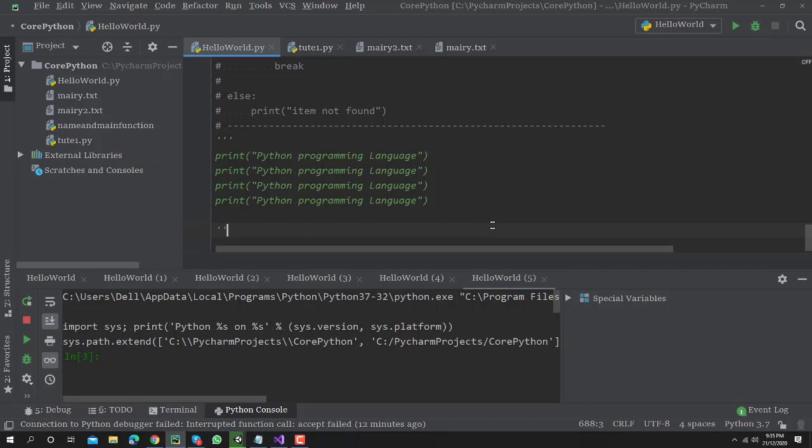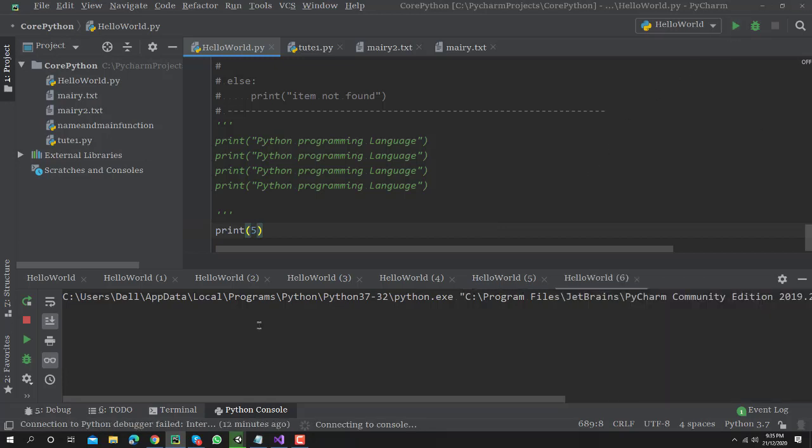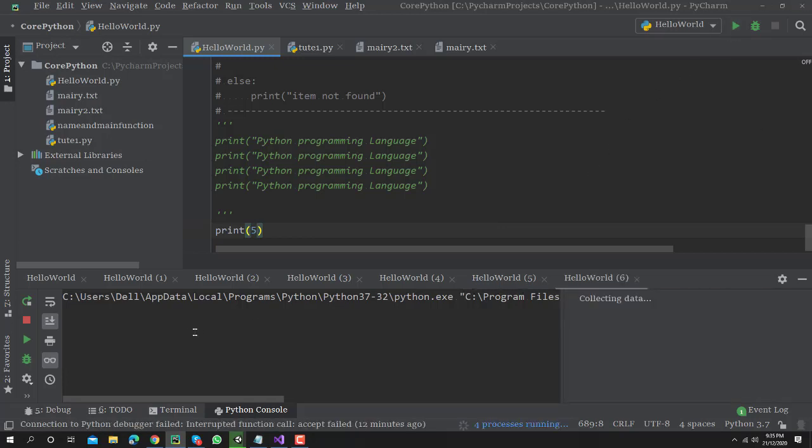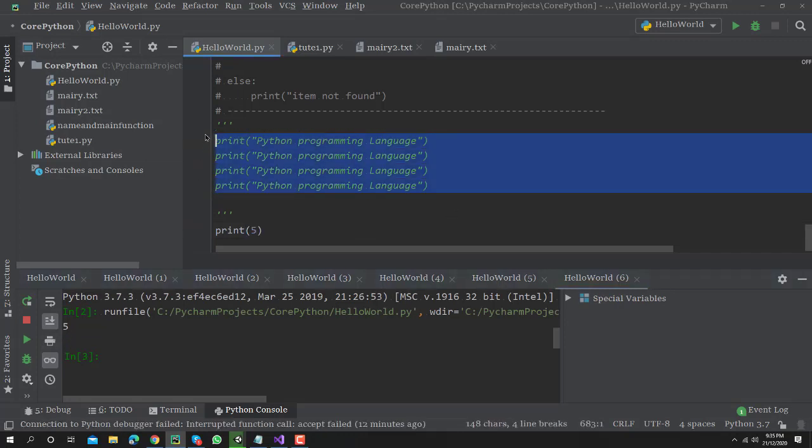After that, whatever I write here will not be considered as commenting of code. So I write here print 5. Let me run this code. You can see here my output will be 5. These lines have not affected my code. So thanks for watching this video.